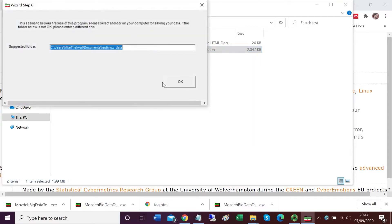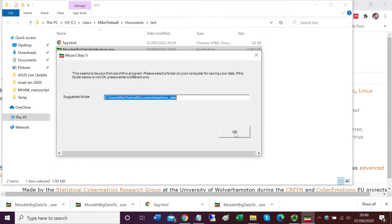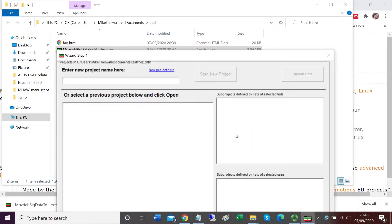Mojday is now asking me where I want to save the folder that will be used to store its data. It's suggesting a location and I'm fine with that location, so I'm going to click OK.